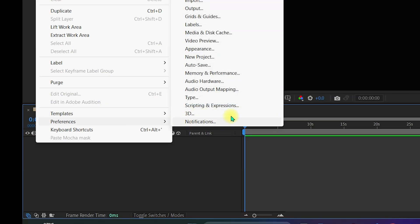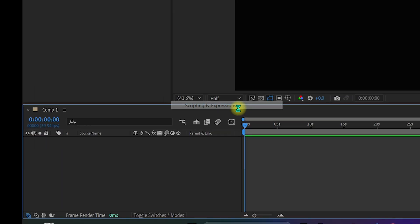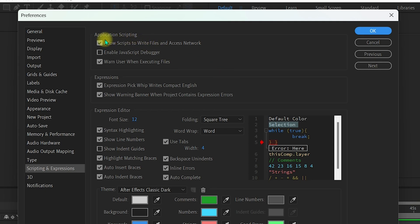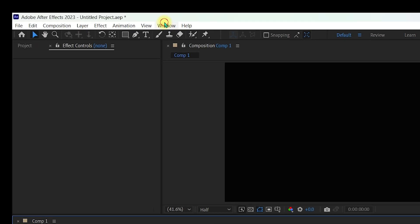Next, go to 'Edit,' select 'Preferences,' and navigate to 'Scripting and Expressions.' Once inside, enable 'Allow Scripts to Write Files and Access Network' — make sure it is ticked. Click 'OK' when done.